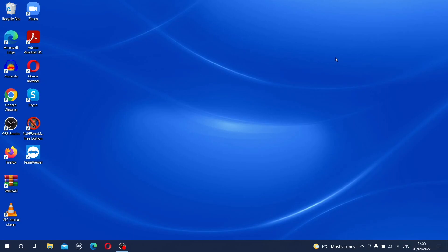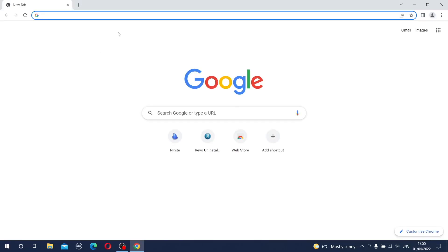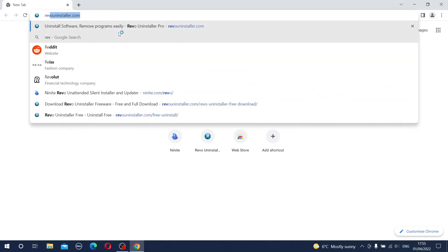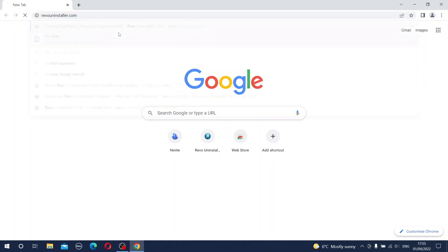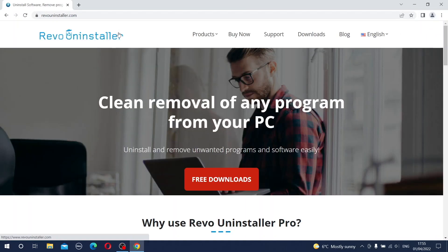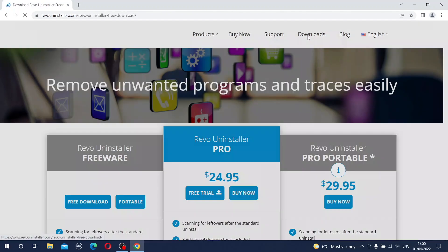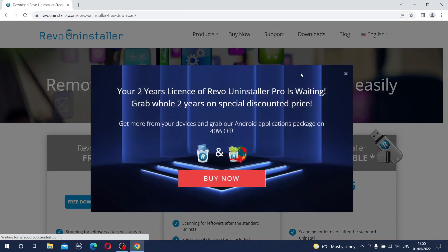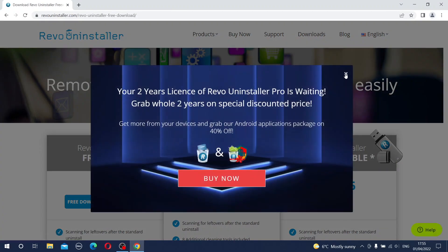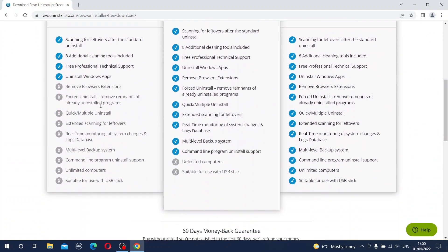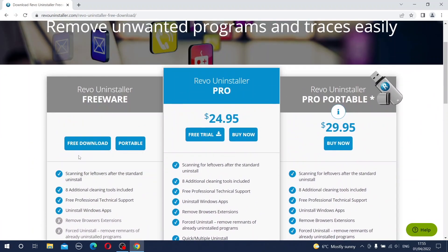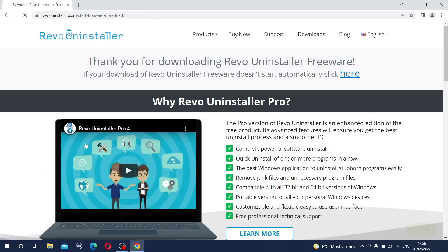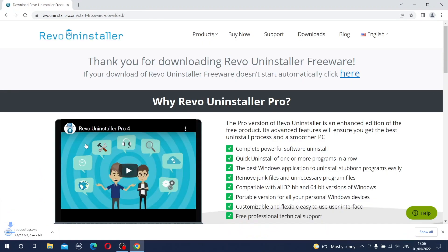To do it you need to open your favorite browser and type Rivo Uninstaller. Open the website and now you can go to the Downloads tab. You can close some outlets and you can go for Rivo Uninstaller Freeware and press the button free download. It takes literally a moment because the application is pretty small. So now it's finished.